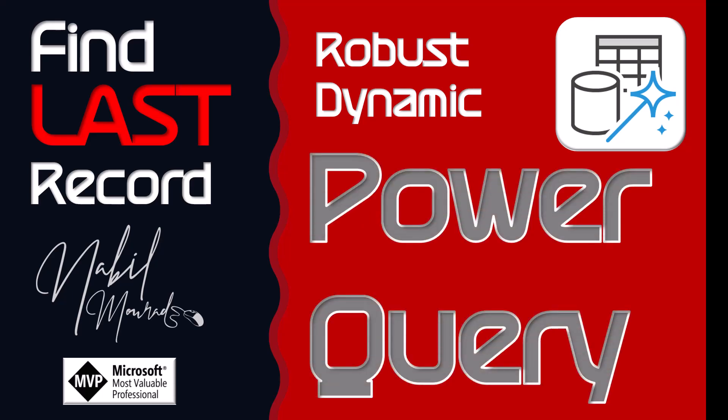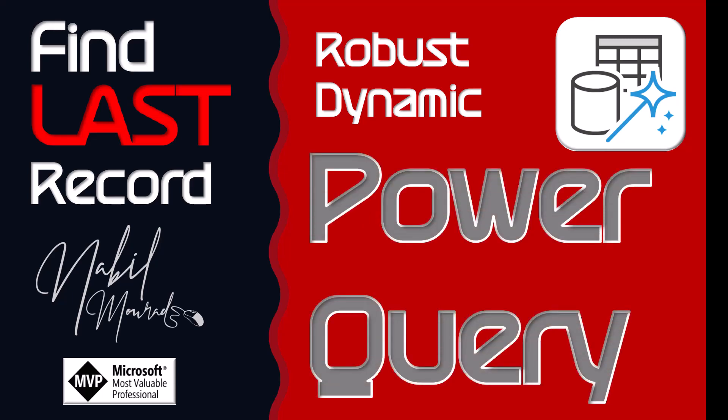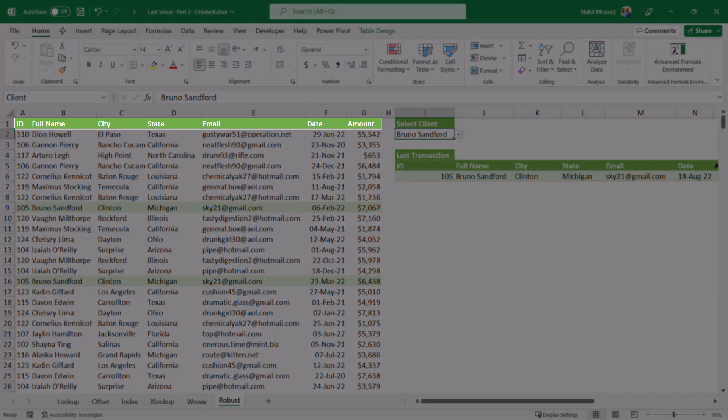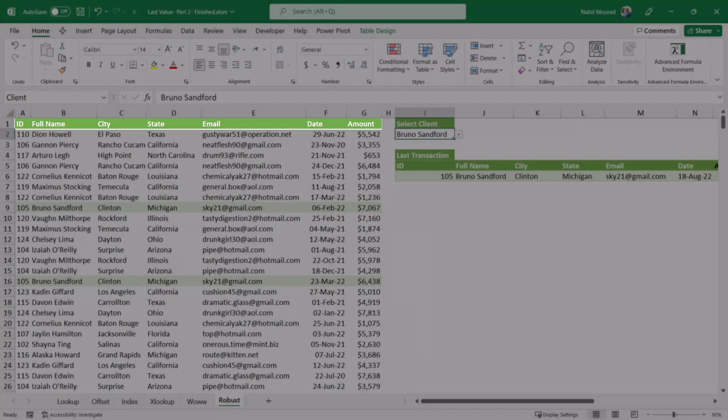Let's explore the work situation. In this worksheet, I have a table of sales transactions with thousands of records, and it shows an ID for each client, the client name, the city, the state, email, date, and the amount.